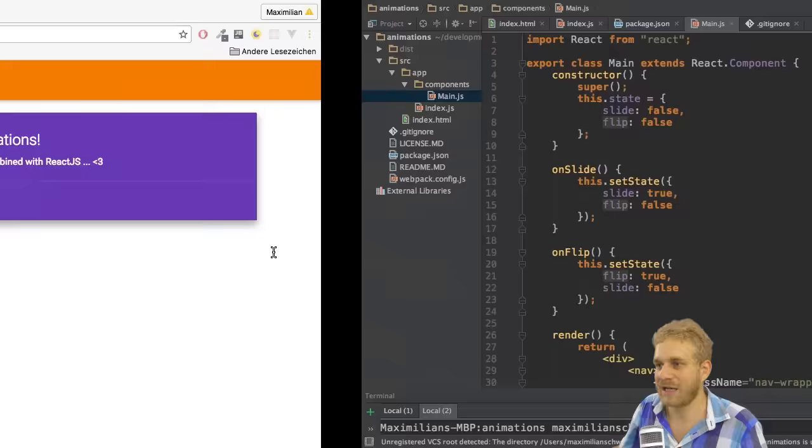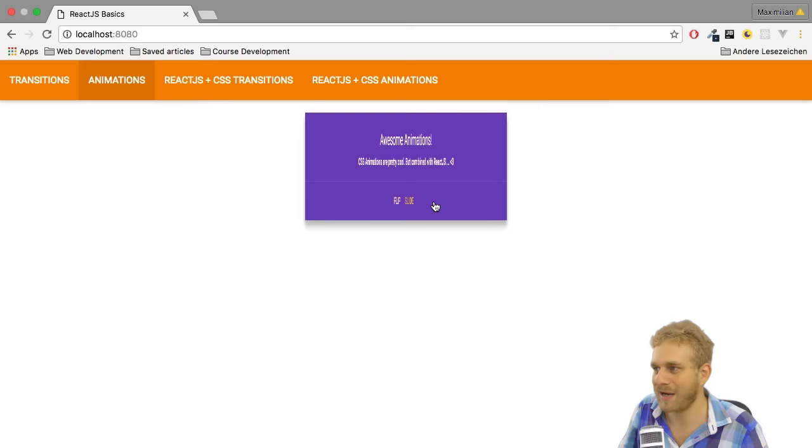If I save this app should already have been loaded. I can click flip. I can now wait. It flips back.